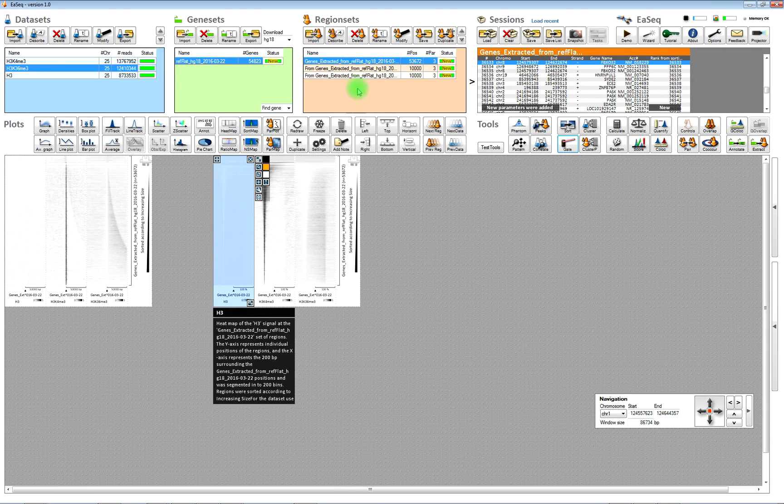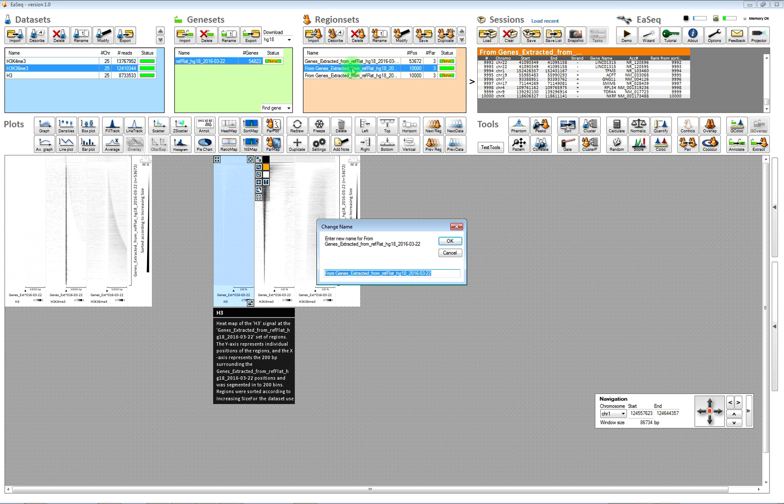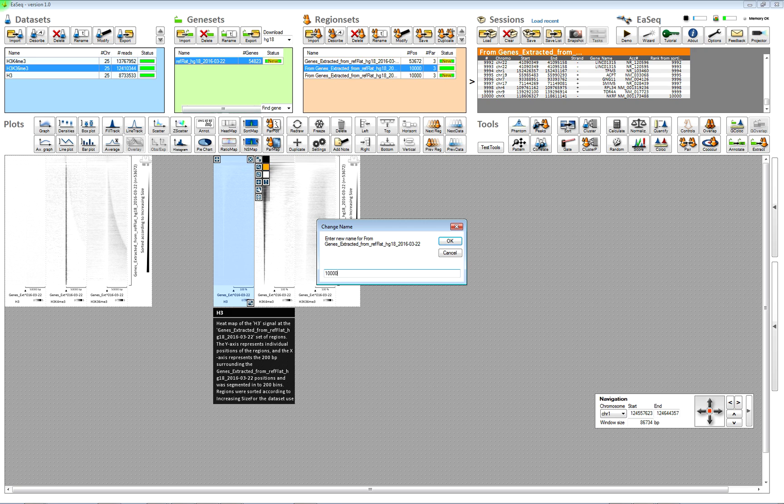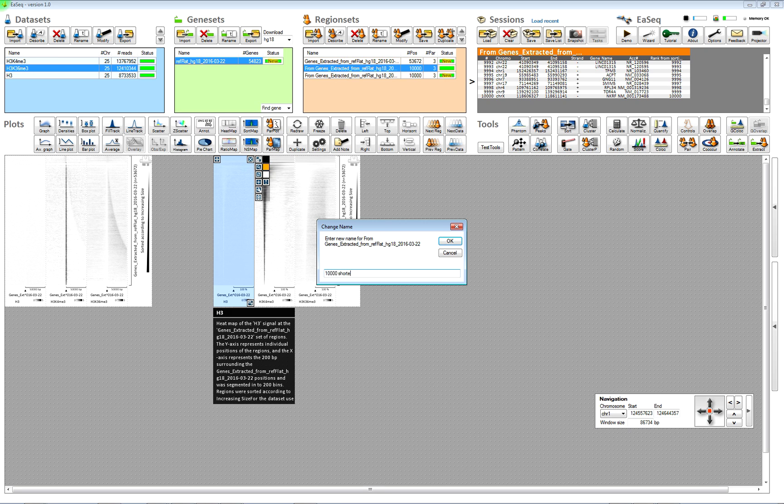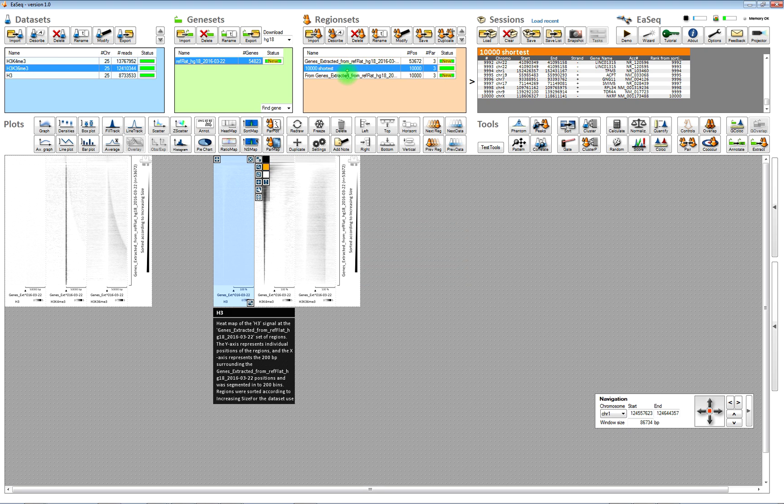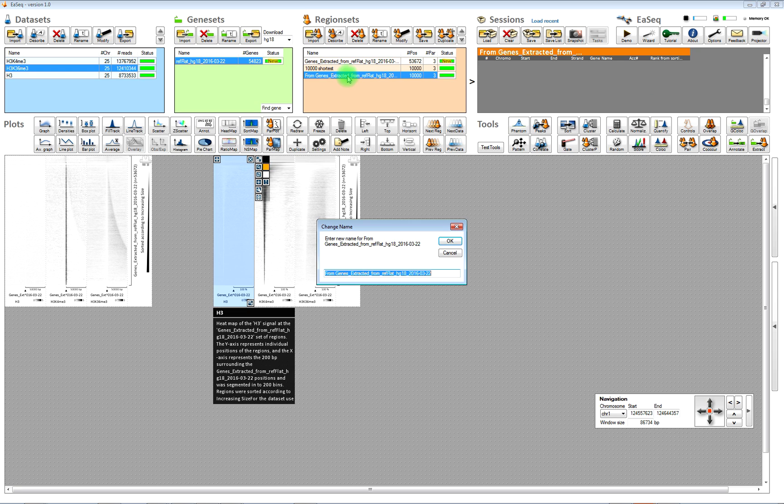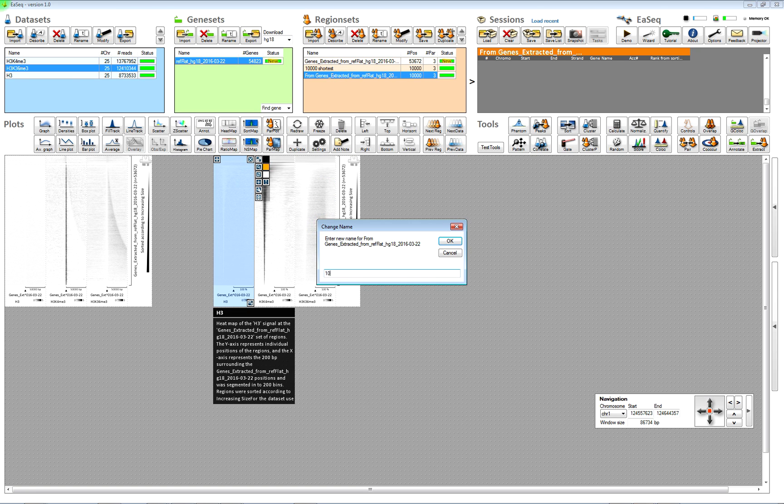And then you can rename the regions here by double clicking, then you can enter the new name. So, the first one was the shortest and then here we have some which are not as short as the first one, but still quite short.